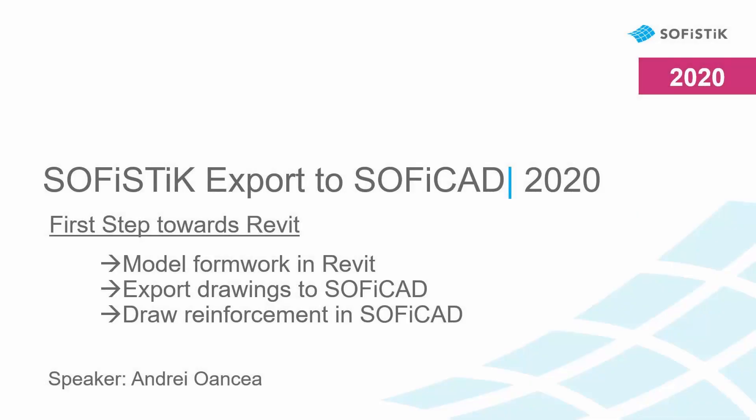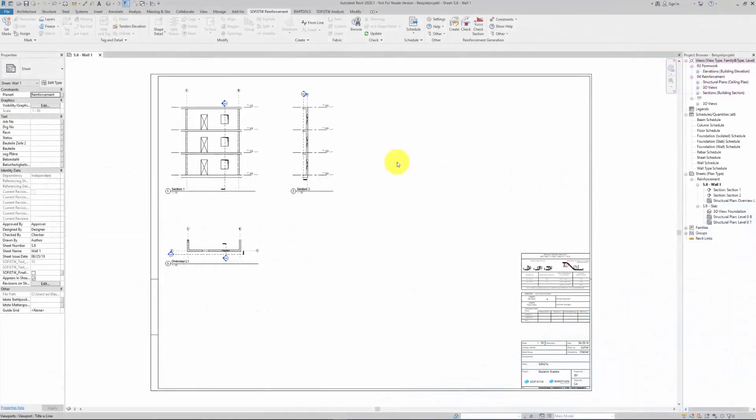Welcome to the Sophistic Export to Soficad presentation. In this video I will show you how your first step towards Revit could look like.